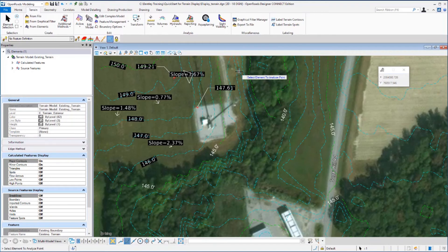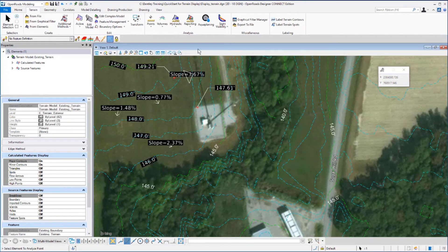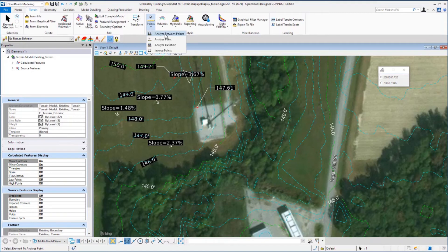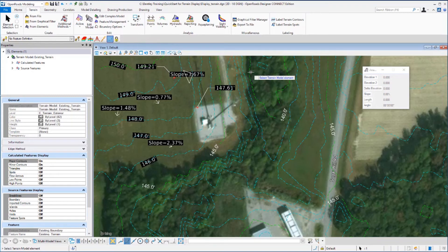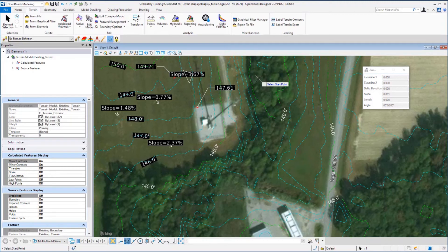The next command we want to look at is analyze between two points. On the analysis group under points, select analyze between two points. Following the heads up prompt, we need to select a terrain model element, and then we're prompted to select a start point.